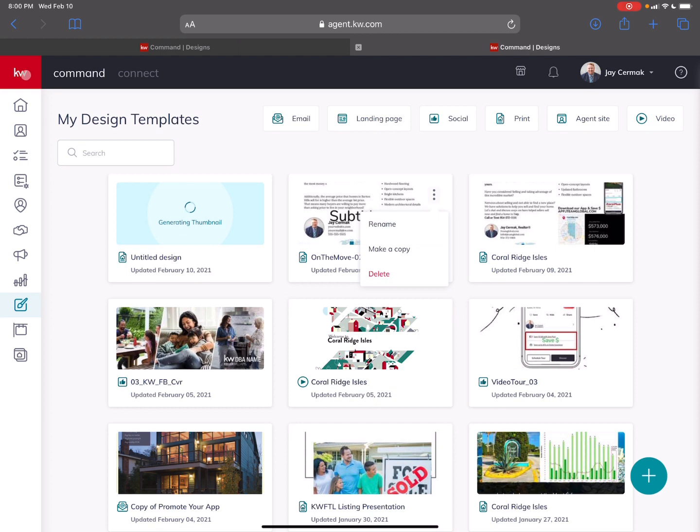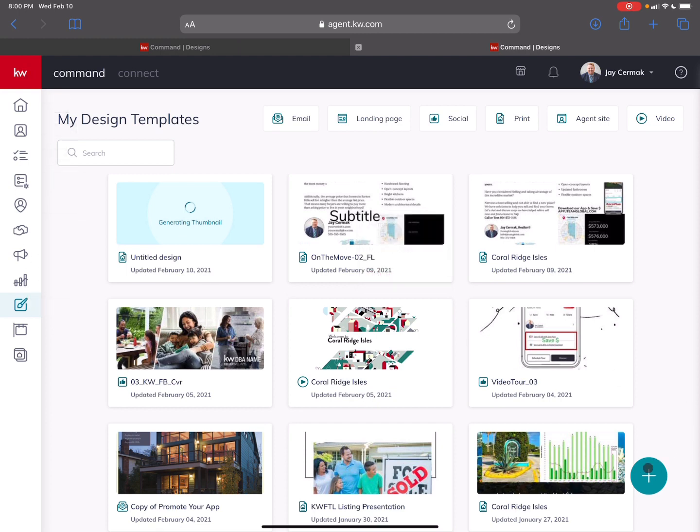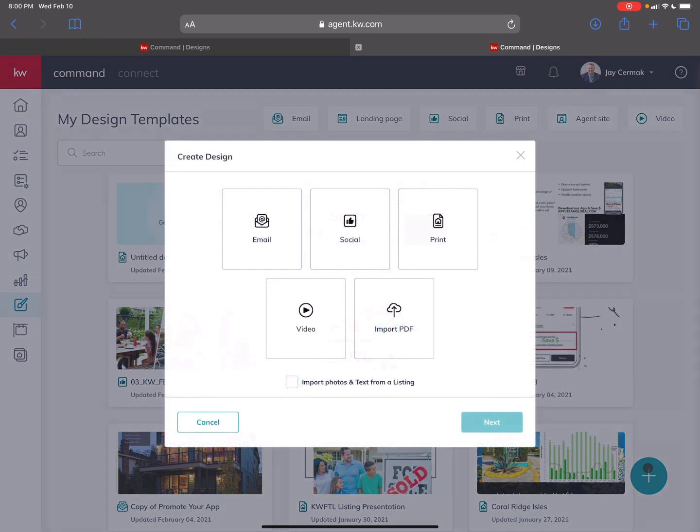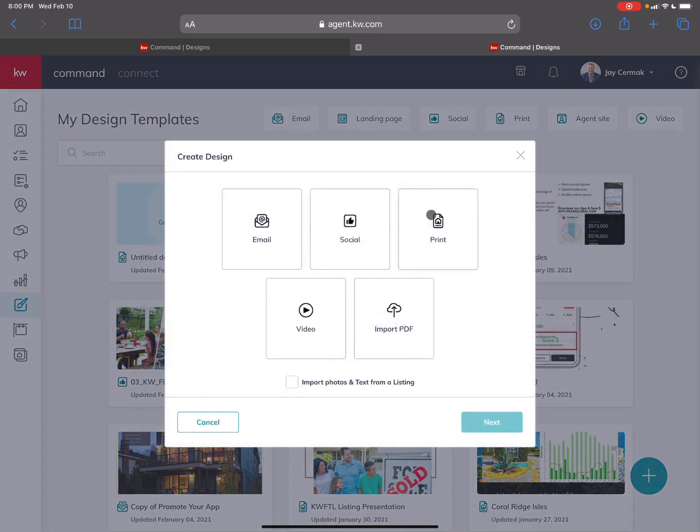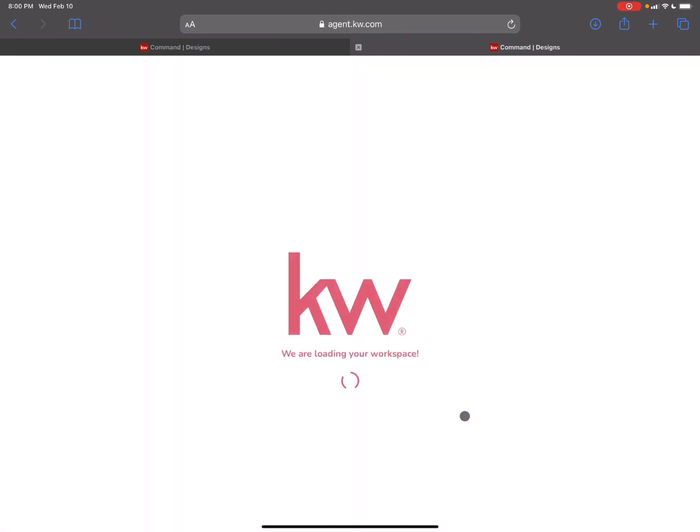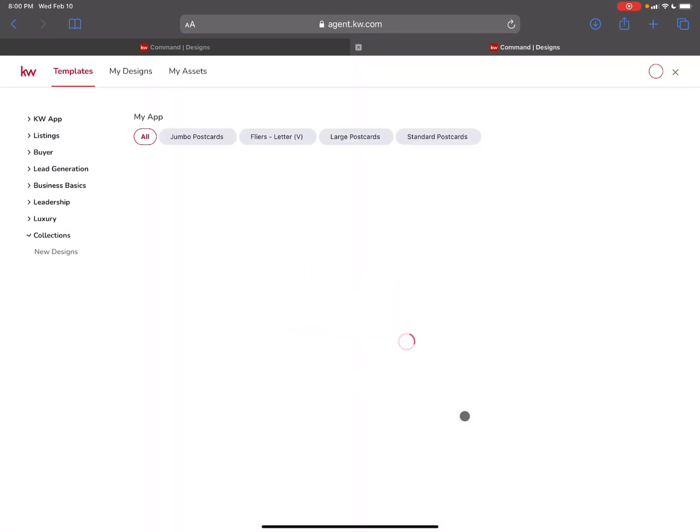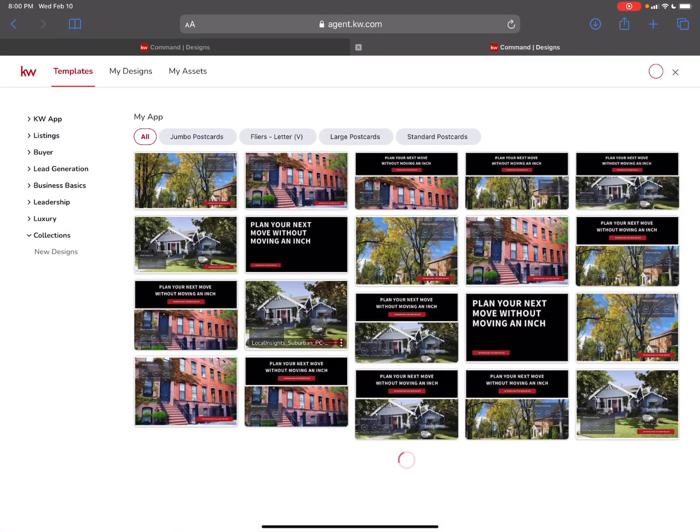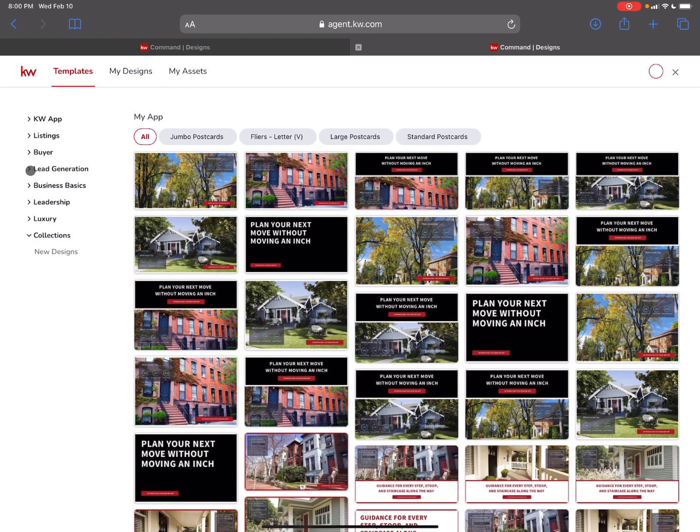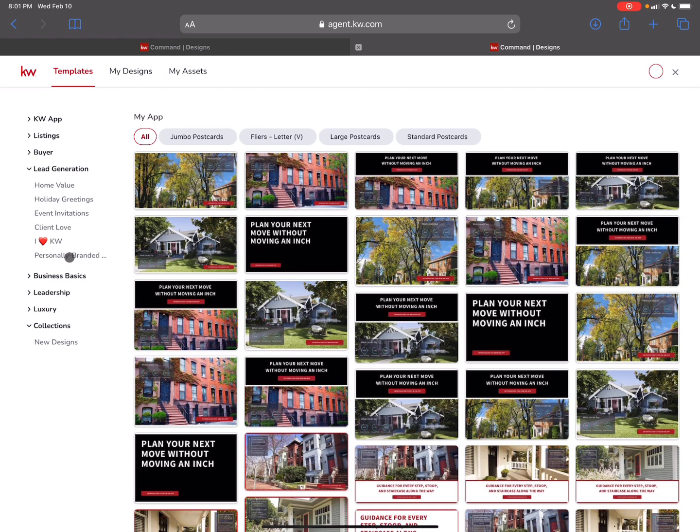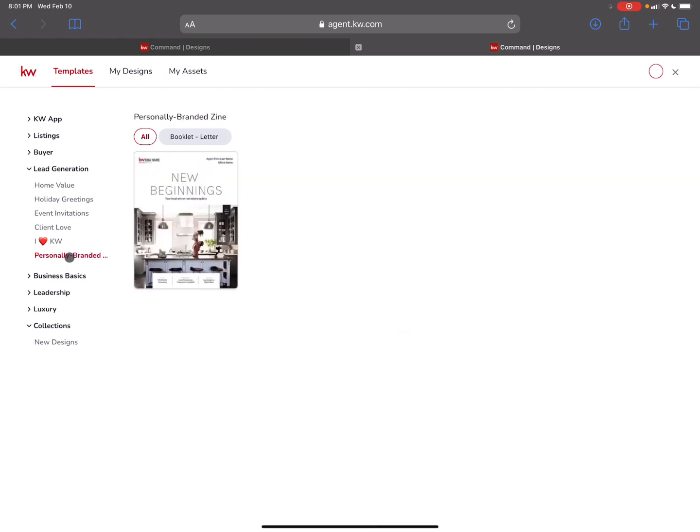We're going to come into KW, go to the actual designs, and from here you're going to click the plus sign and go to print. This is going to allow us to actually access this brand new design that they just released. To find this we're going to go under lead generation because this is meant for you to generate leads and share with your clients, and we're going to do personally branded information.